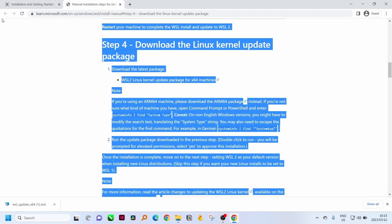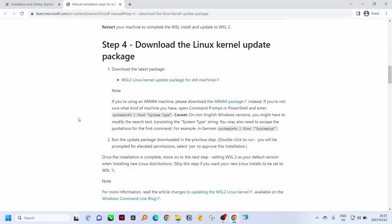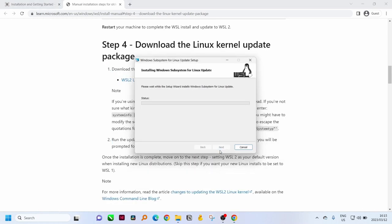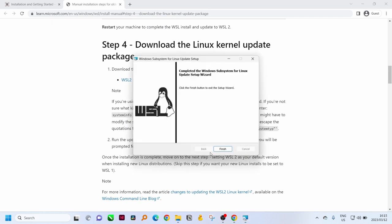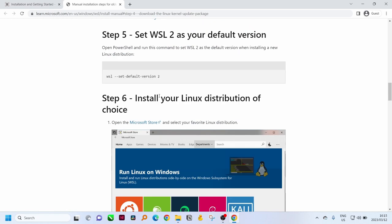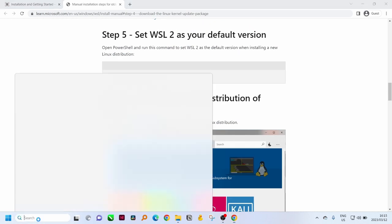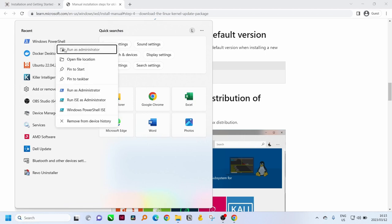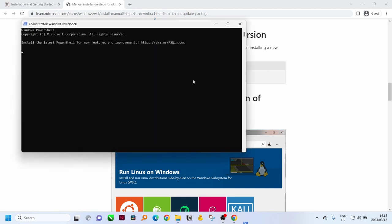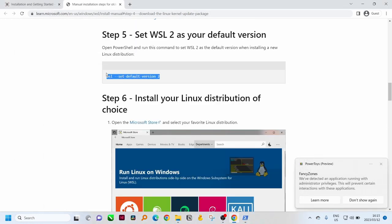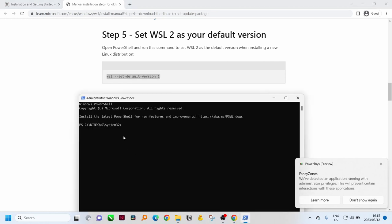The download is complete and now we can start the installation process. The next step is to use Windows PowerShell to run it as administrator and to set the WSL to second version as default.